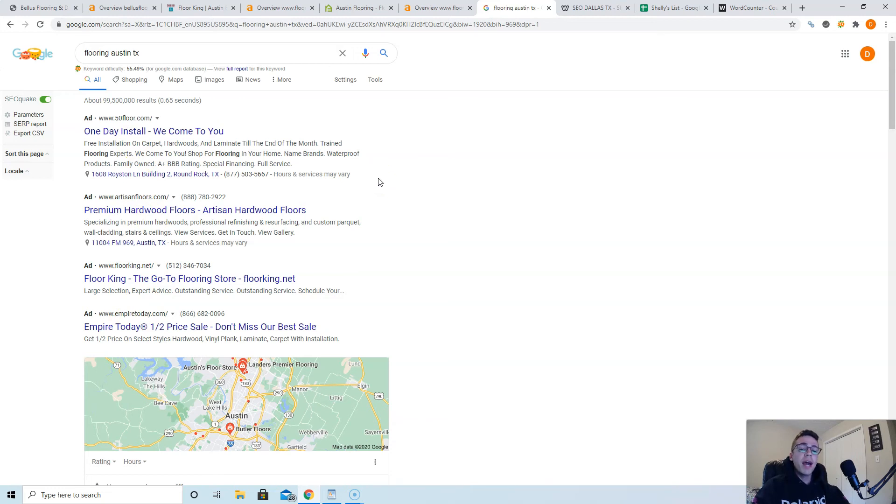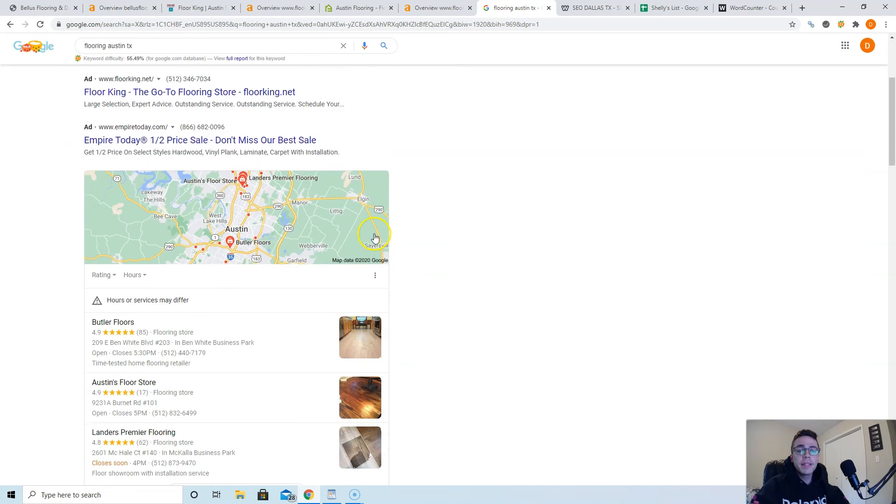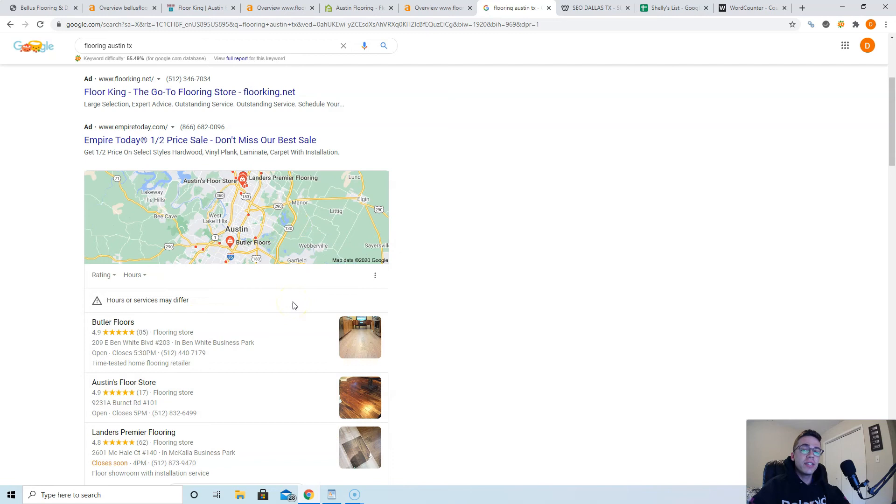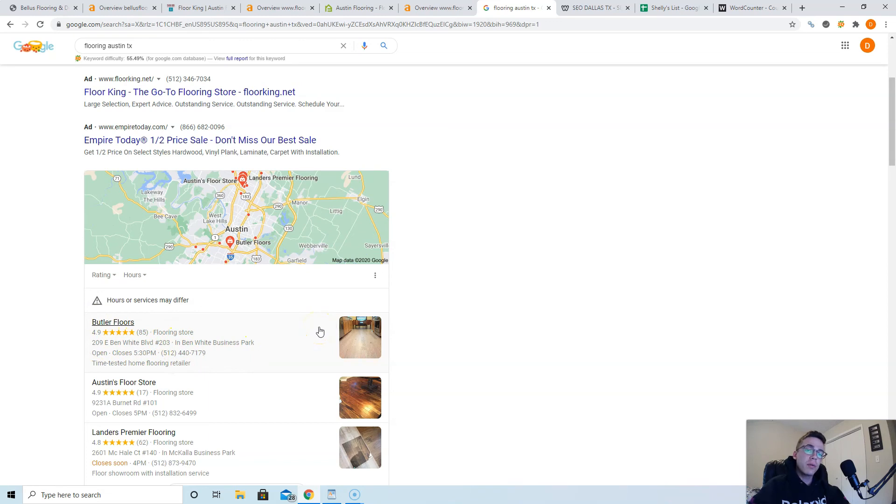There's also a large group of people who have ad blockers so they never see them. And so where you want to rank is in the Google My Business or local map pack section. To get here you need more citations than your competitors.